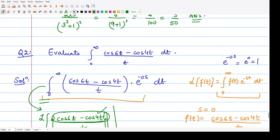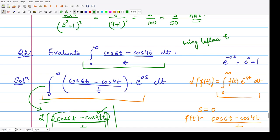We have shown that this integral is calculated using Laplace transforms. I hope this concept is clear to you all. That is it for this video. Thank you for watching.